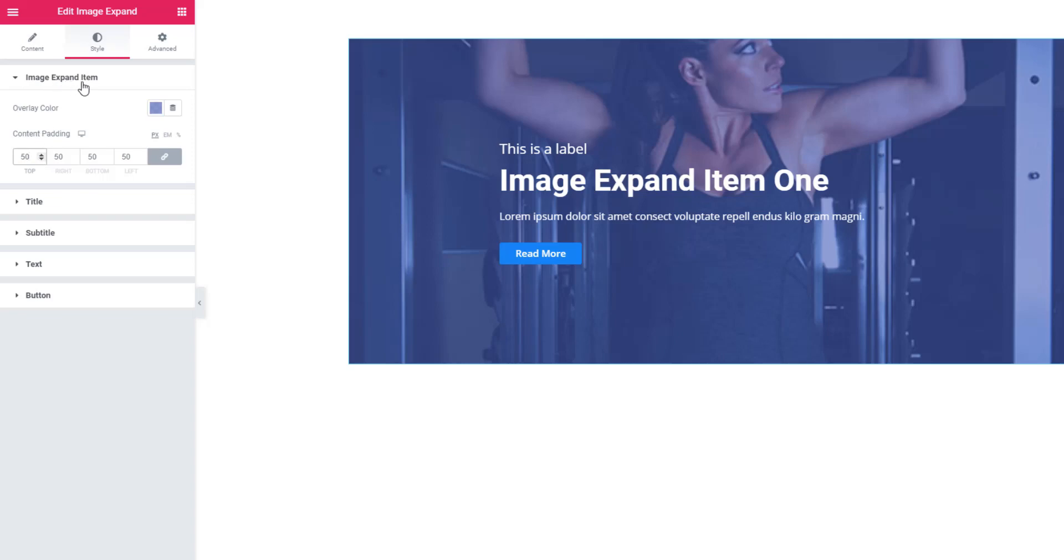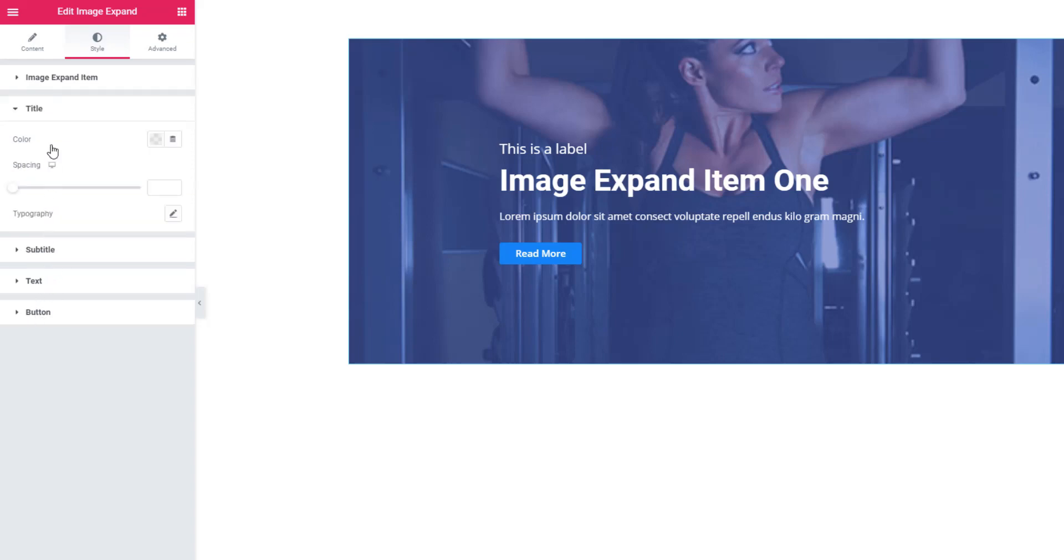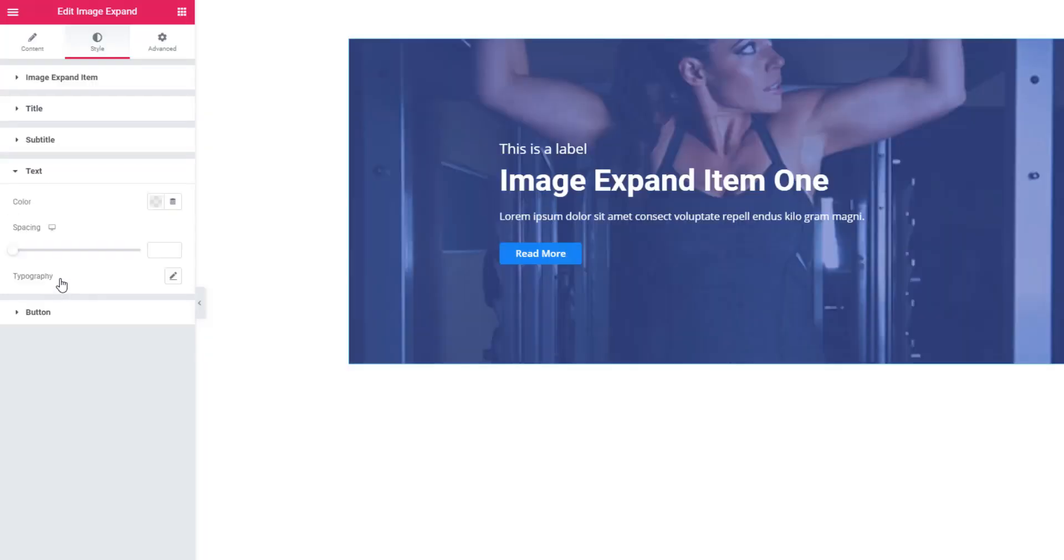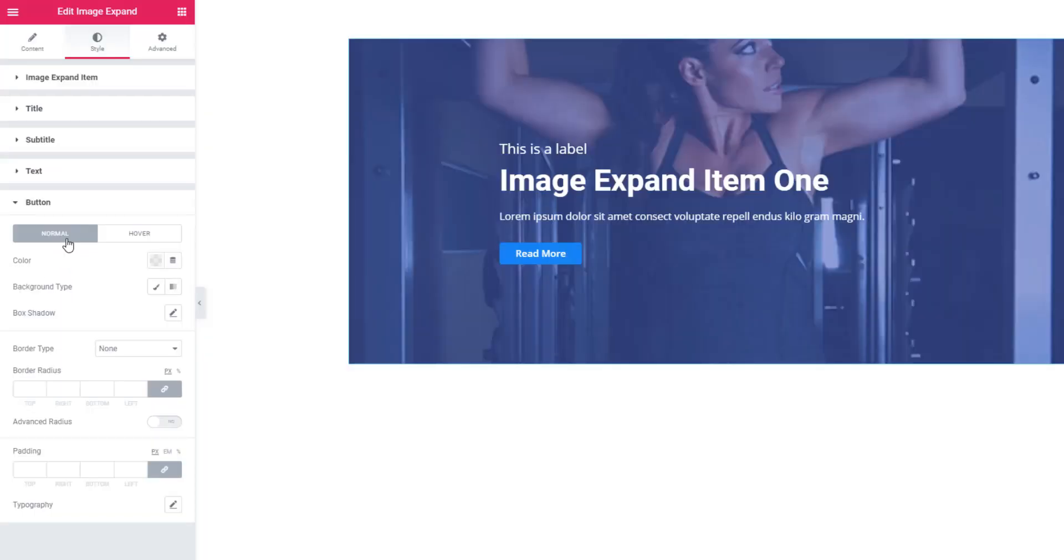Along with Image Expand Item, you can also style title, subtitle, text, and button. Just hit on the section and add color, spacing, and typography. You can do the same thing in terms of subtitle and text. From the button section, you can style the button.